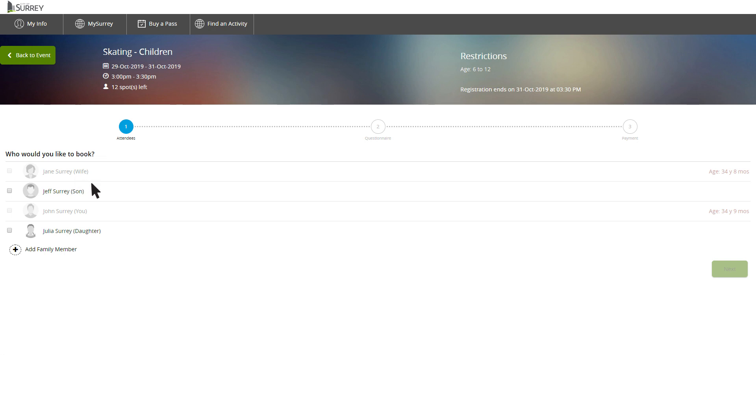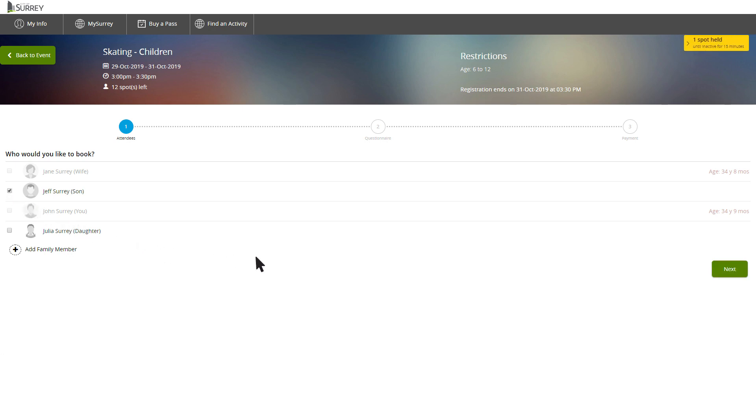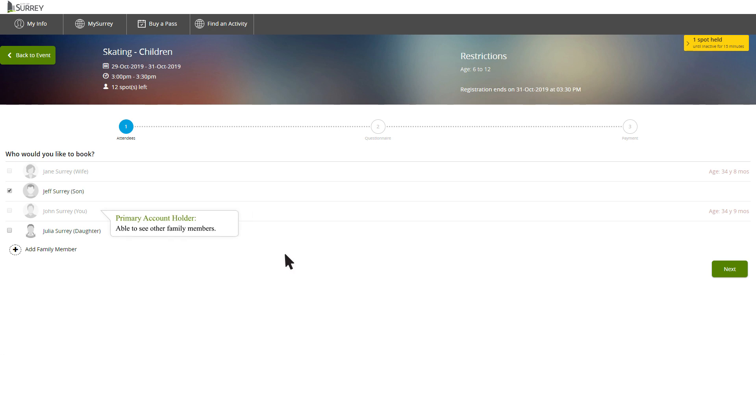If you are already booked for a course at the same time, the system won't let you double book yourself. To complete your registration, select the person who will be attending this course, either yourself or another person on your account. Only if you are the primary account holder will you see other family members. A spot will be held for you for 15 minutes to provide time to complete the transaction. Click Next.